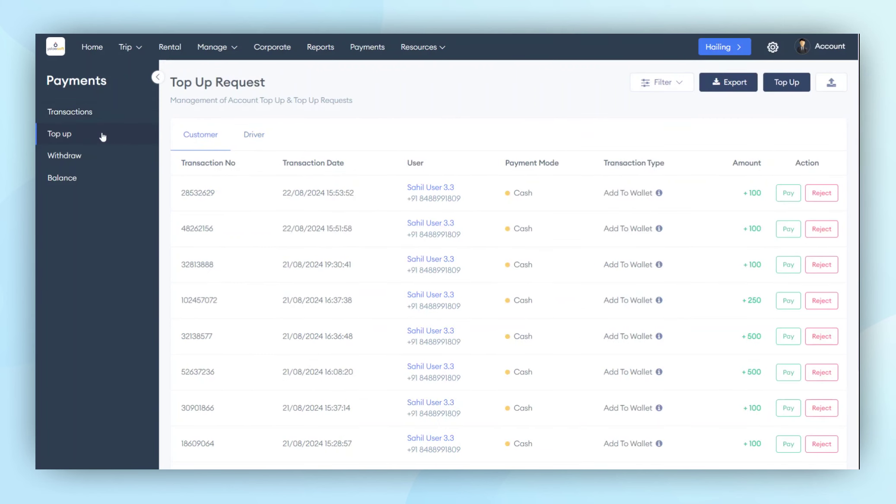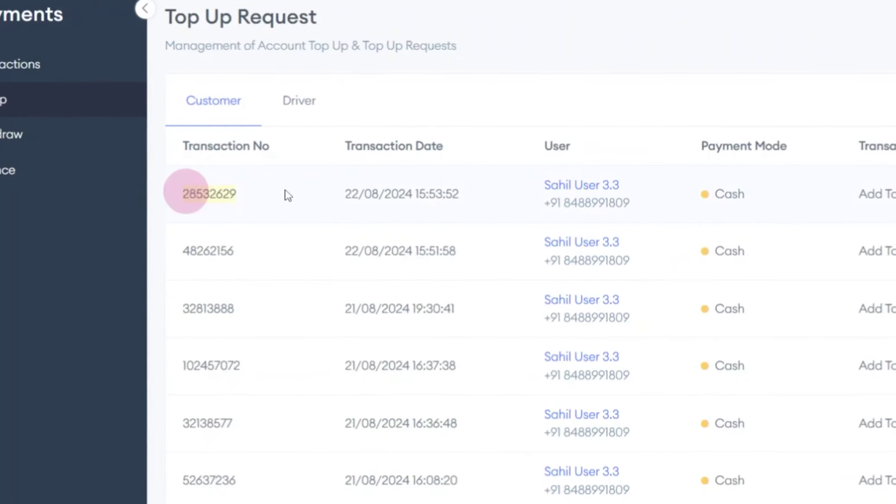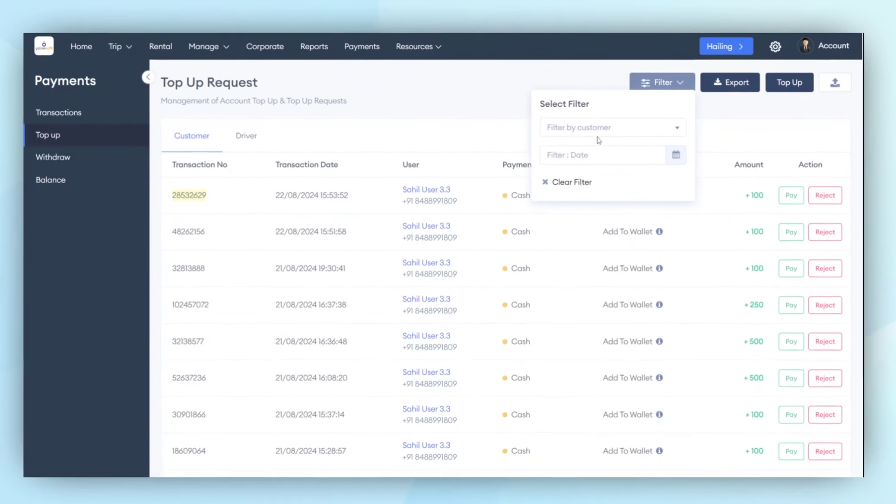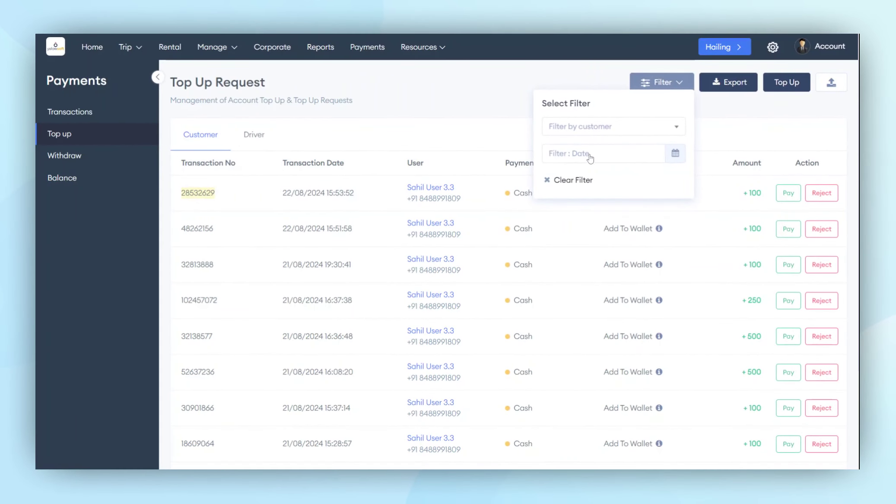Moving on to the top-up section, the admin can see all top-up requests generated by customers or drivers. If a transaction fails for any reason, the data will be listed in the admin panel. The admin can then approve or reject these transactions. The admin also has the ability to filter this data by customer and date, and can export the data to see how many top-up requests have been made so far.